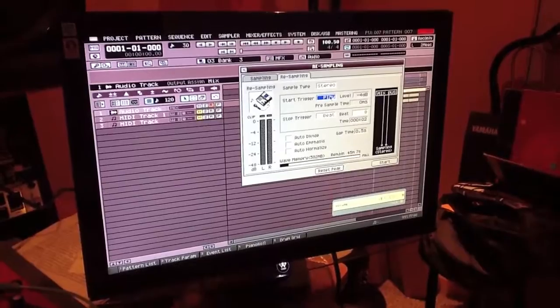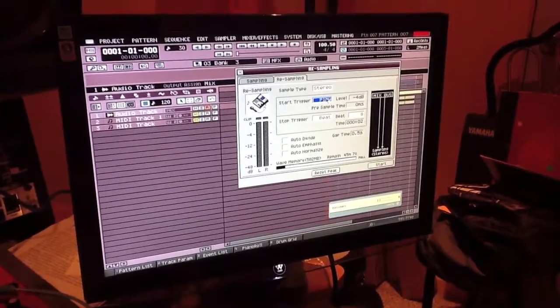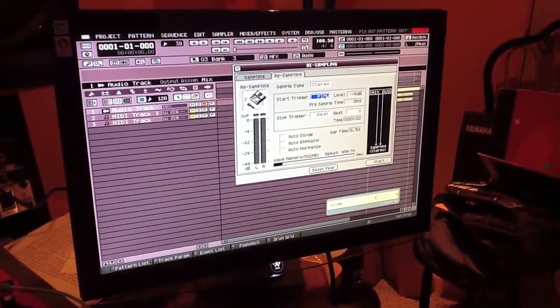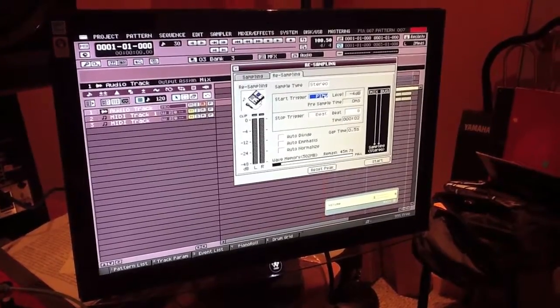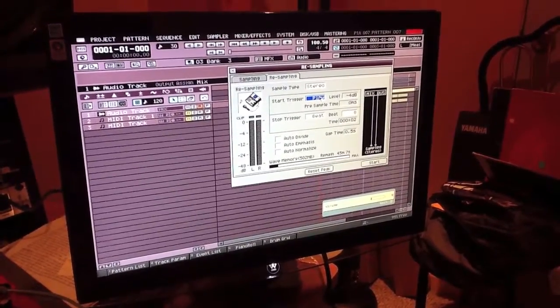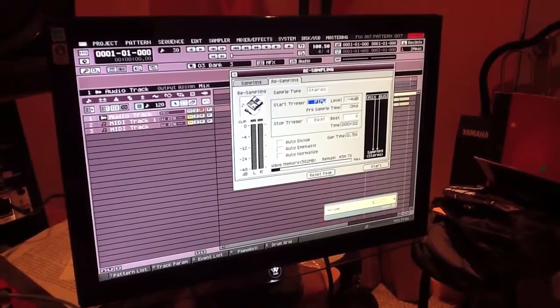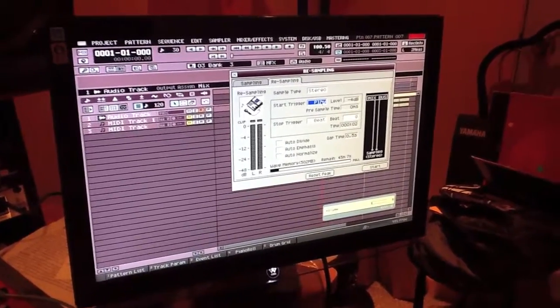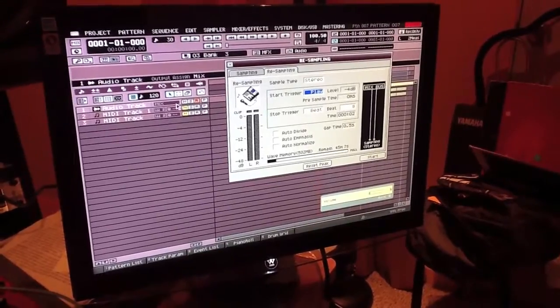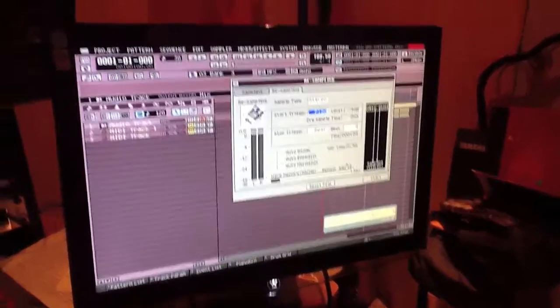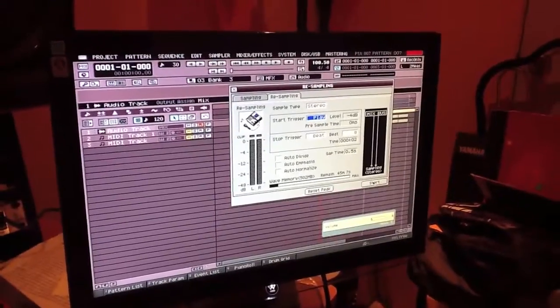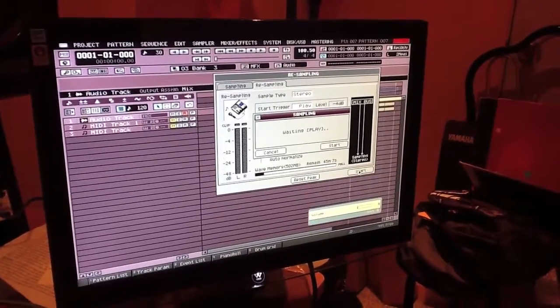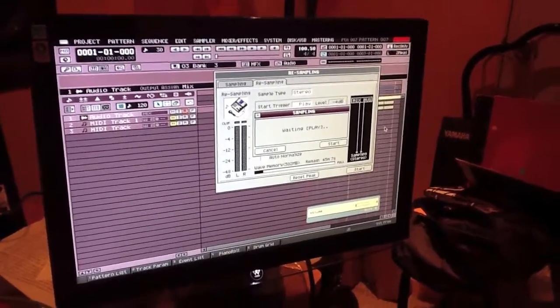All right, the next step is resampling what you have. This is easy. You just go into the resample screen. Your start trigger is going to be play, your stop trigger is going to be beat, and it's going to be eight beats. You mute everything else out, you have other midi tracks going, you mute those out. You just want the audio track, and then you basically hit start and let it do its thing. Oh that's right, you gotta hit play.